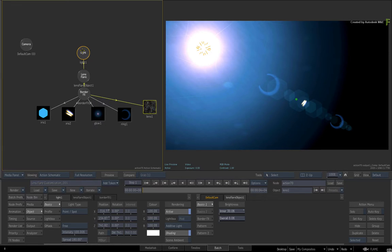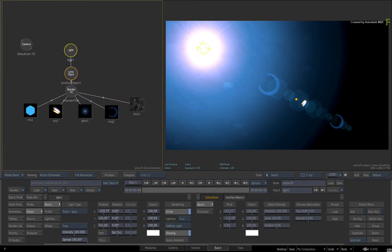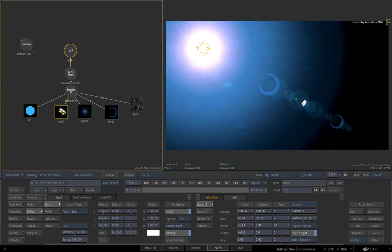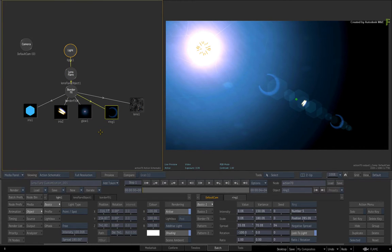Now you can take as much time as you want going through each of the Lens Element Textures and totally customizing the look of the Lens Flare. It's very flexible when it comes to look development.